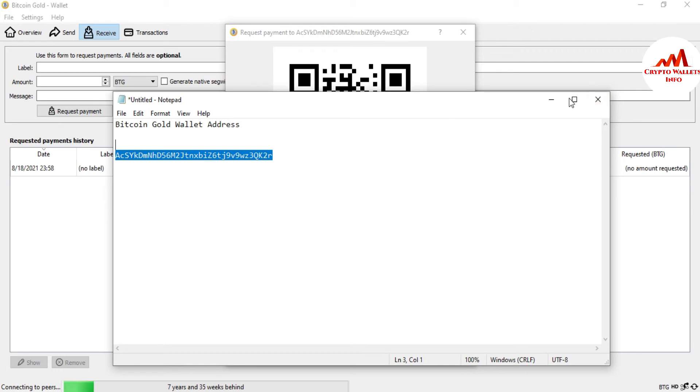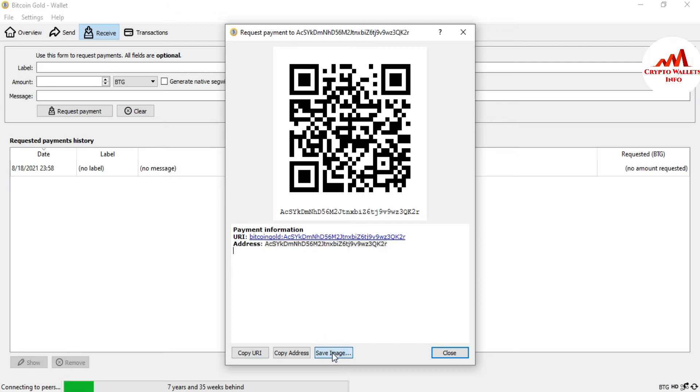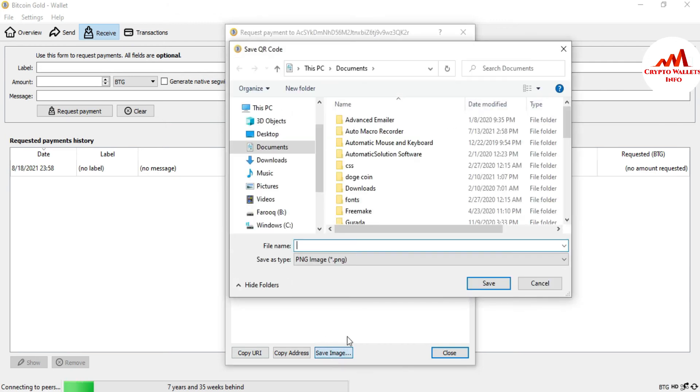I have pasted here my wallet address and there are three options also available. You can save this image. Just simply click on save this image, then the system asks you where you want to save.